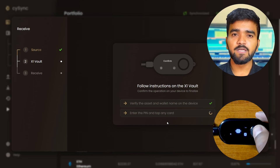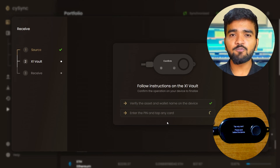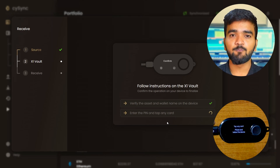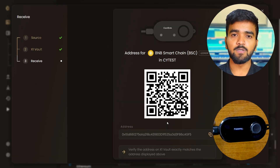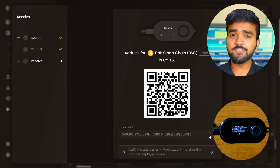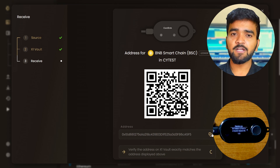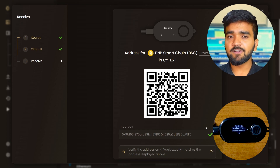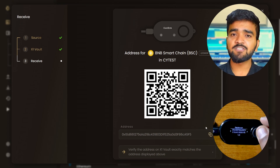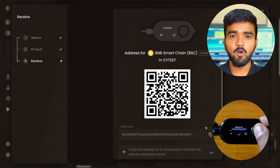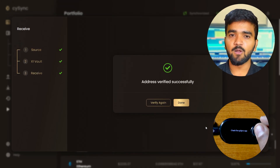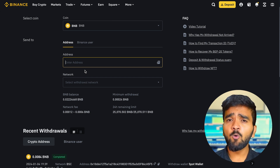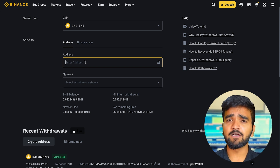On the CypherRock X1 vault, you need to verify the asset and the wallet name. Enter the PIN for this wallet, then tap any of the four X1 cards below the X1 vault and keep it tapped until you hear a beep sound. First, copy the address that you see here. Verify that the address shown on the CySync app matches the one on the vault.